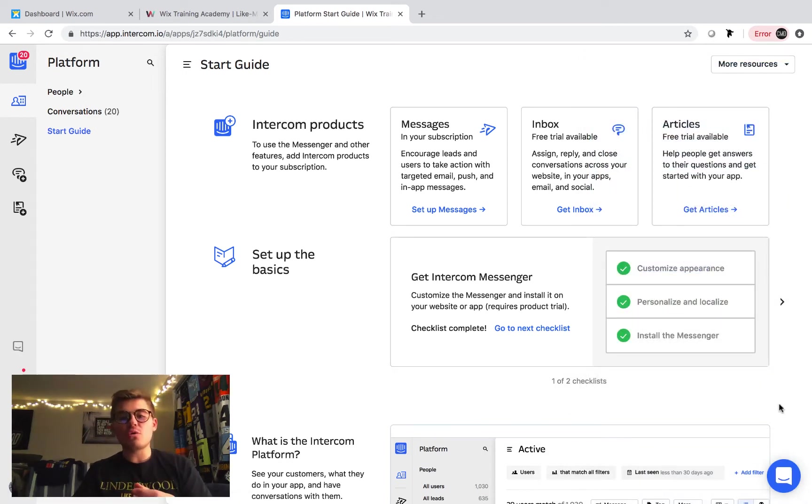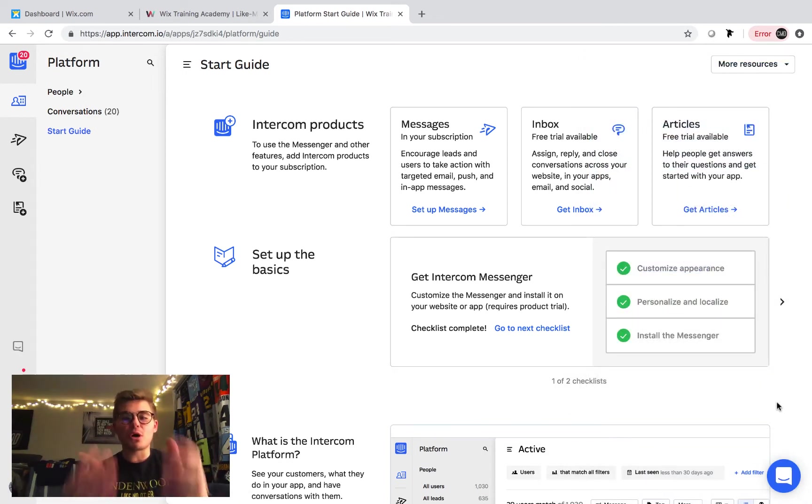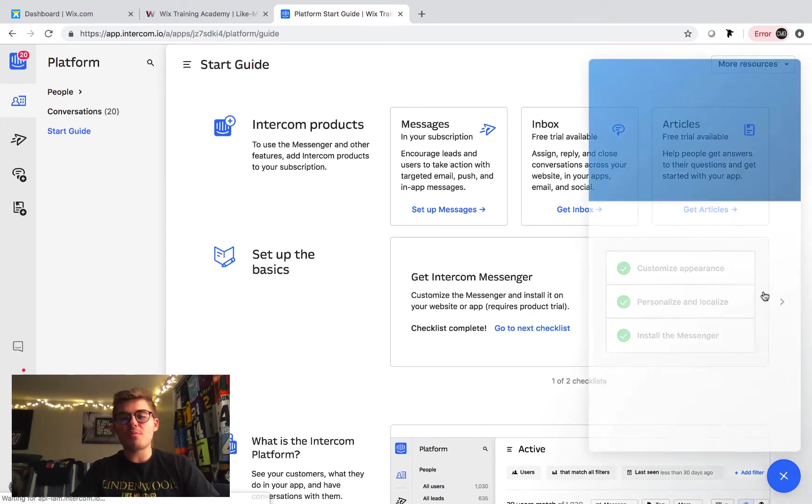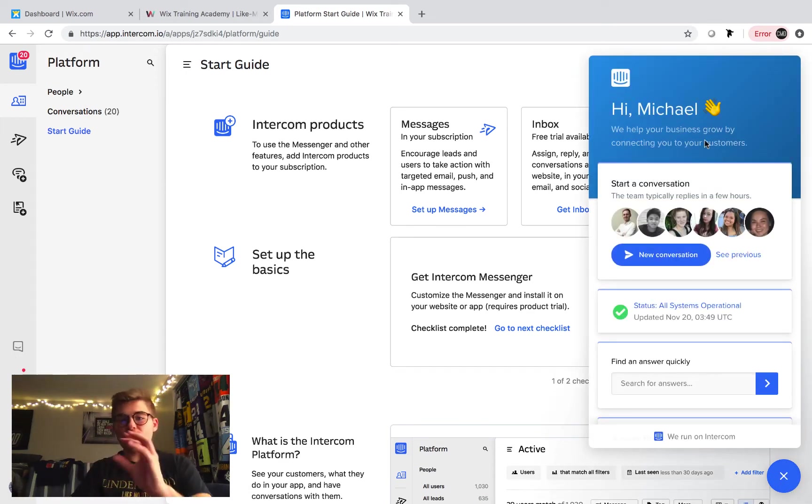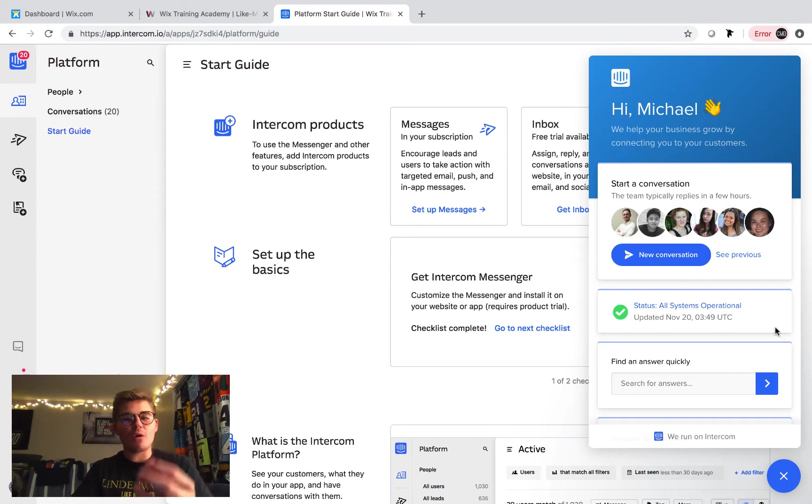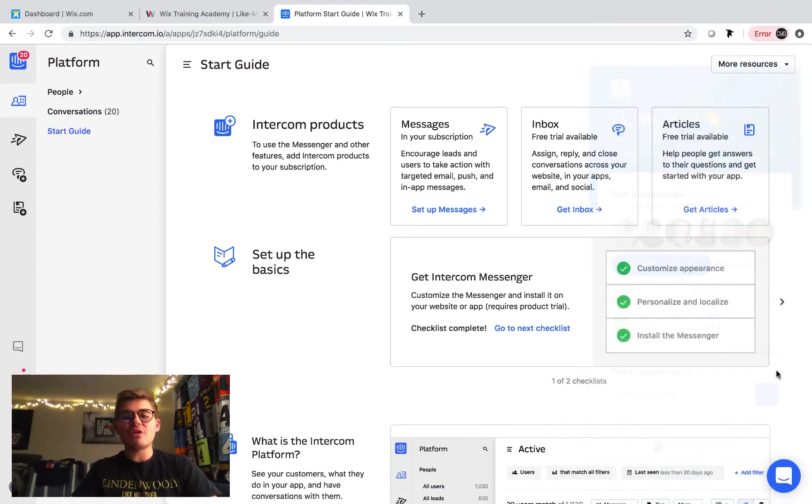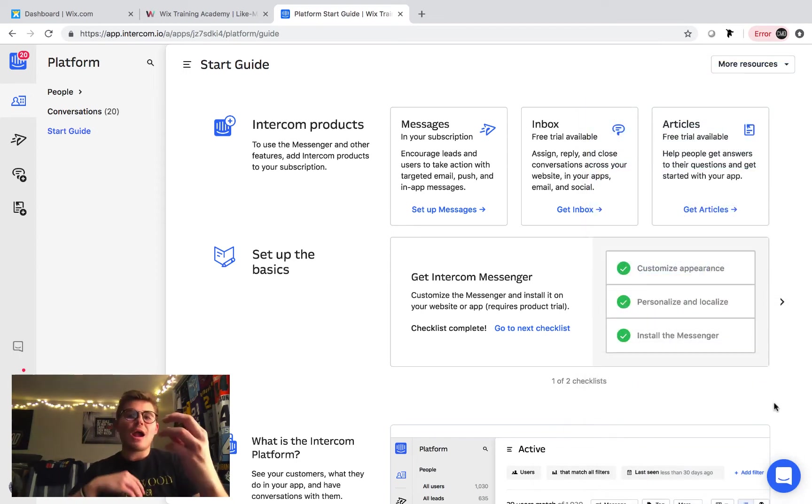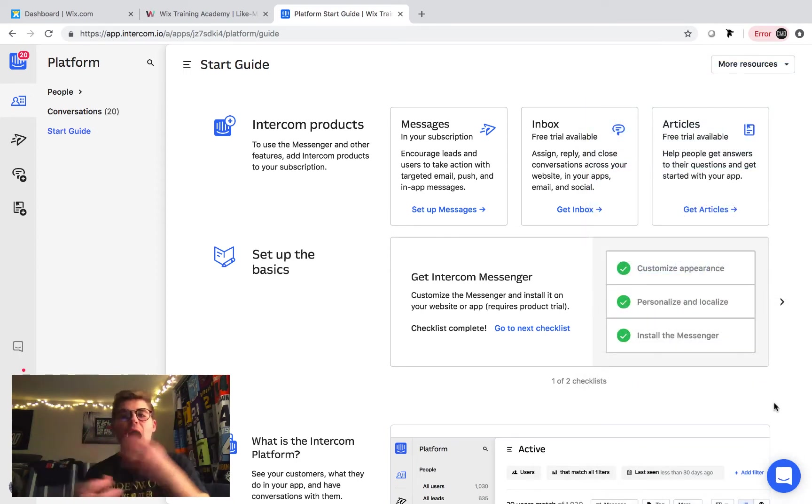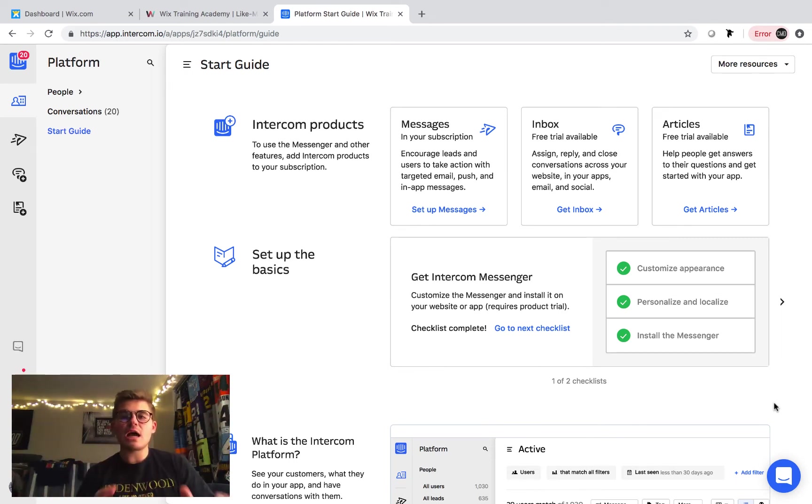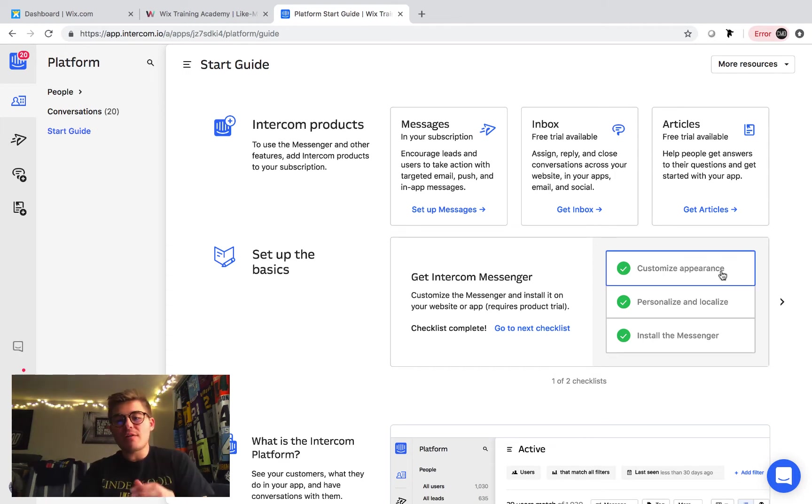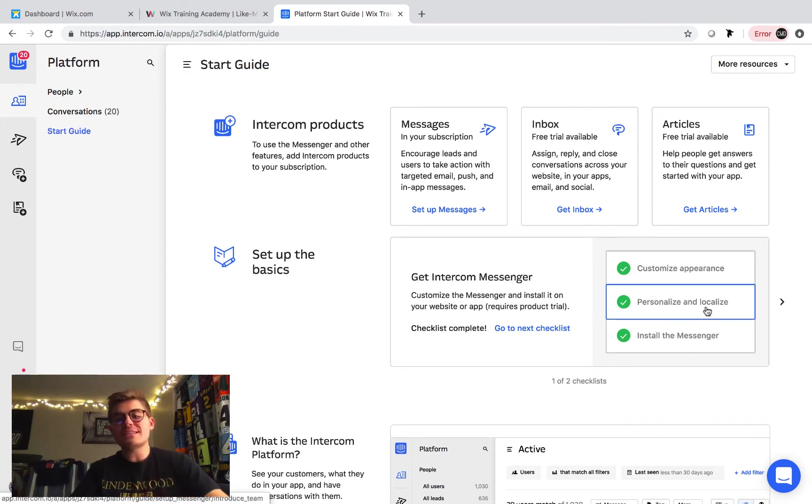Then personalize and localize. This allows you to personalize it. So up here, you can see it says, Hi, Michael. So you could change the verbiage, you can change how it reads, and then localize. You could change what article or how it pops up, when it pops up. Is there an automatic message that shoots out? Stuff like that. And you can do all that from right here. After you get that set up, it says install messenger.